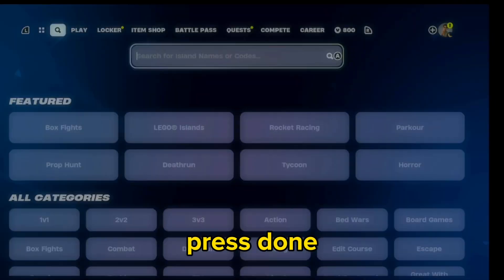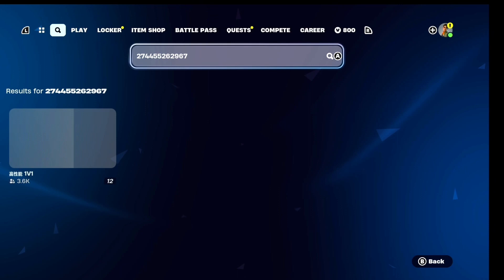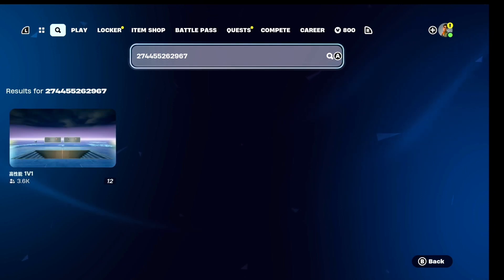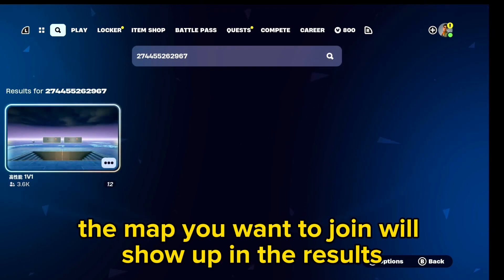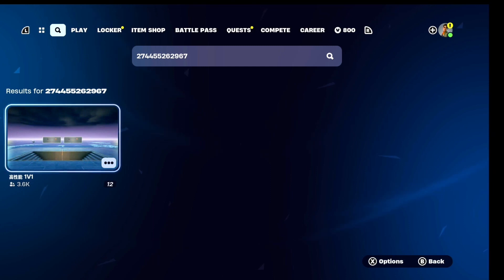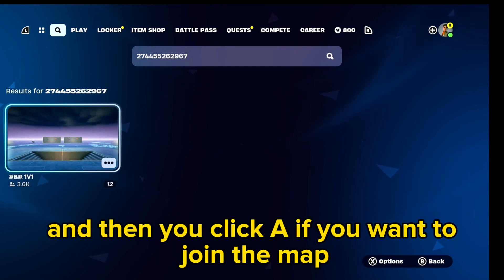Press done, and then the map you want to join will show up in the results, and then you click here if you want to join the map.